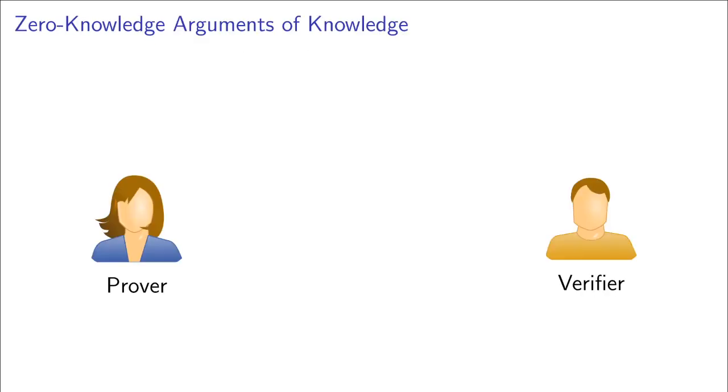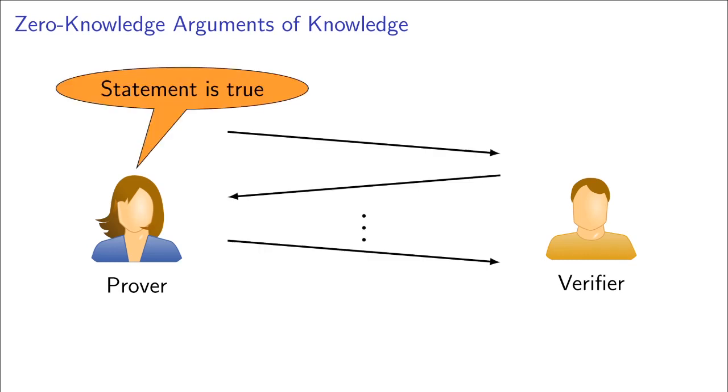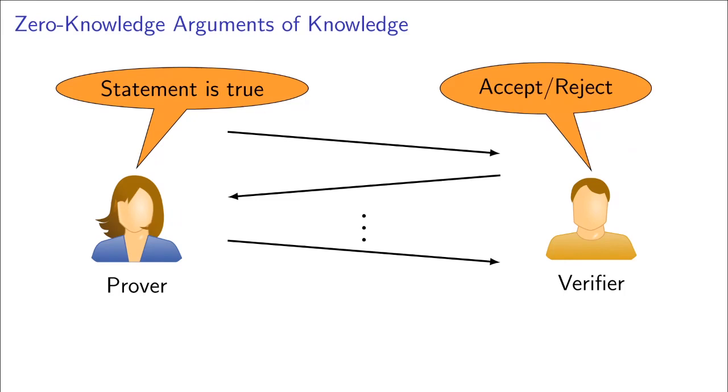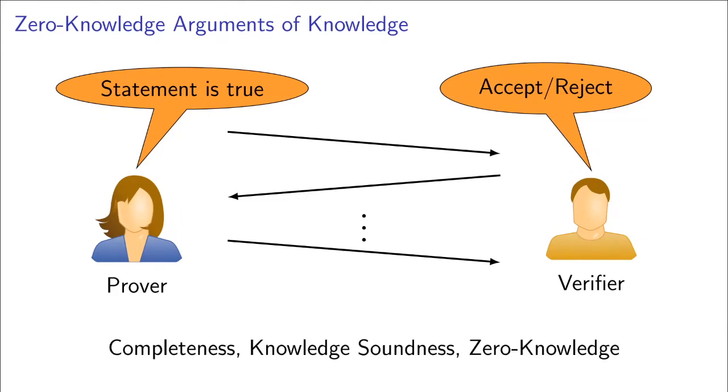First, I shortly explain zero knowledge. A zero knowledge argument of knowledge is a possibly interactive protocol between a prover and a verifier, where the prover wants to convince the verifier that some statement is true. The verifier, after receiving some messages from the prover and responding with challenges, will then decide to either accept or reject this proof.